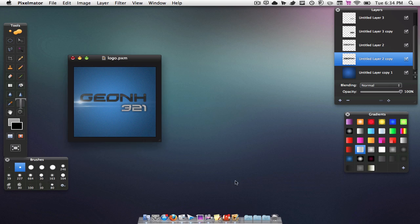I'm going to be using Pixelmator — this is a photo editing software. It is, I believe, around $39, somewhere around there, might be $29. Pretty much it's a lot like Photoshop, but I prefer it a lot more than Photoshop. Not as advanced, but it is still a very nice application.